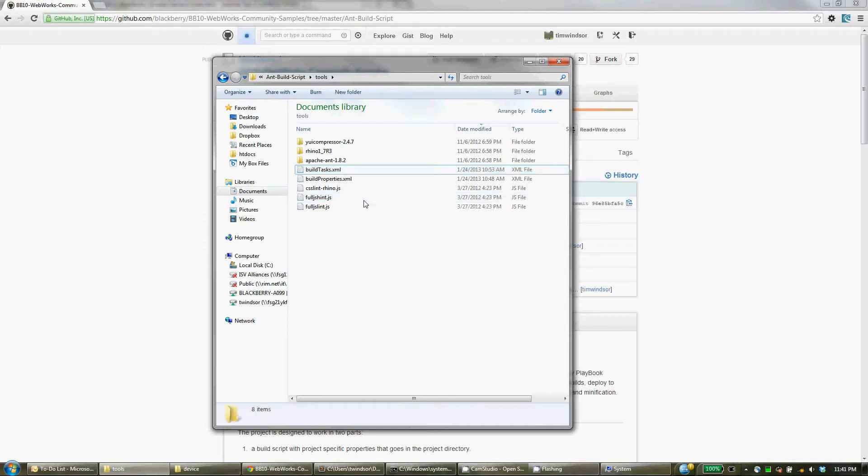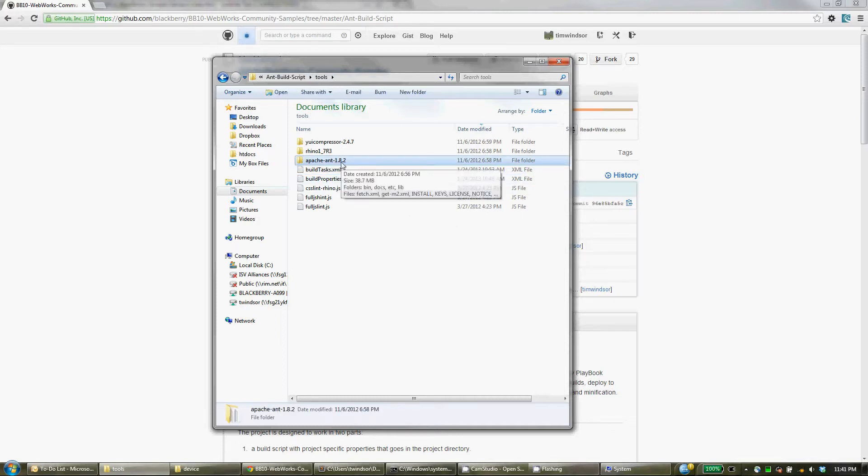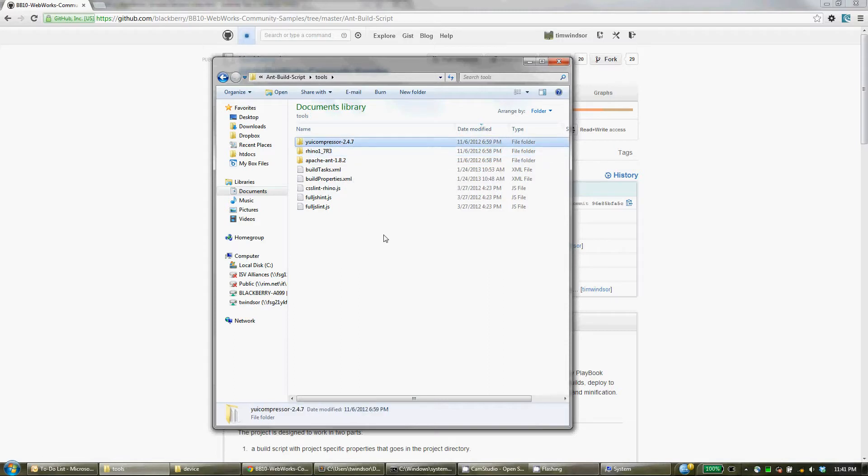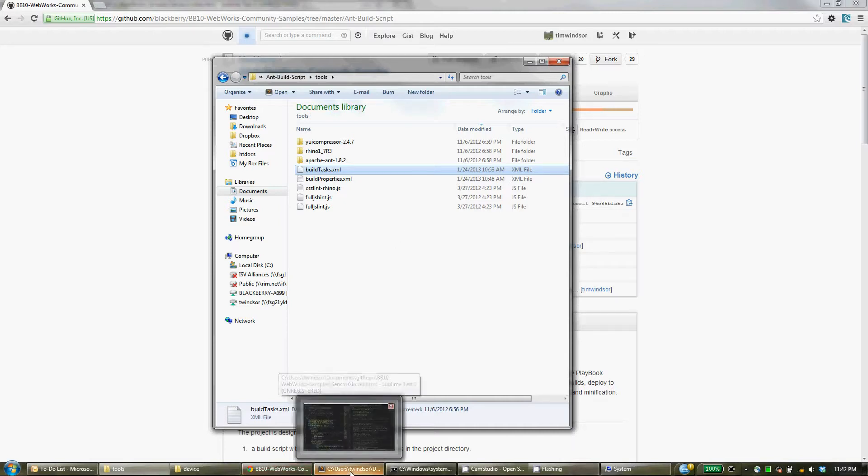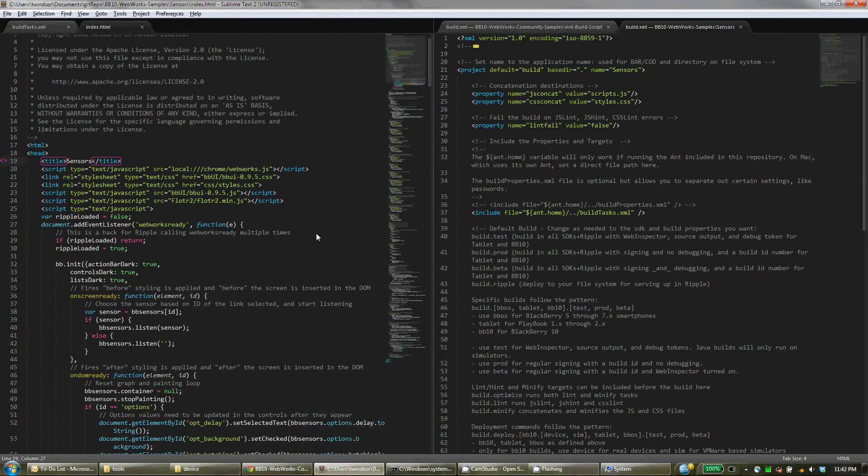So where you've set this up, you'll see Ant, Rhino, and YUI Compressor. These are additional tools that the script uses in its processing. But really, the main thing that you really need to be concerned about is build tasks. So let's look at some of the setup that you do here.